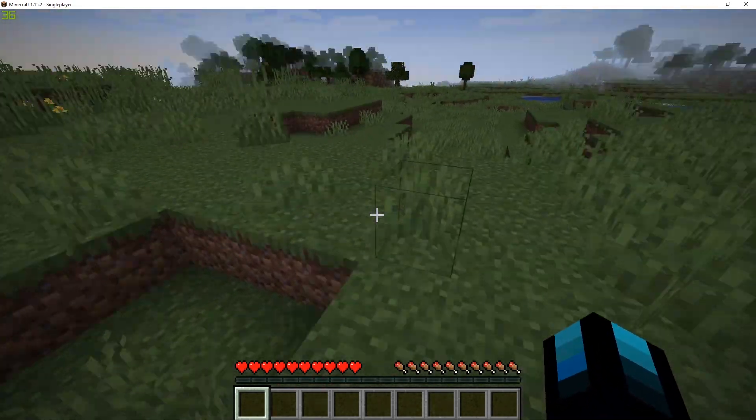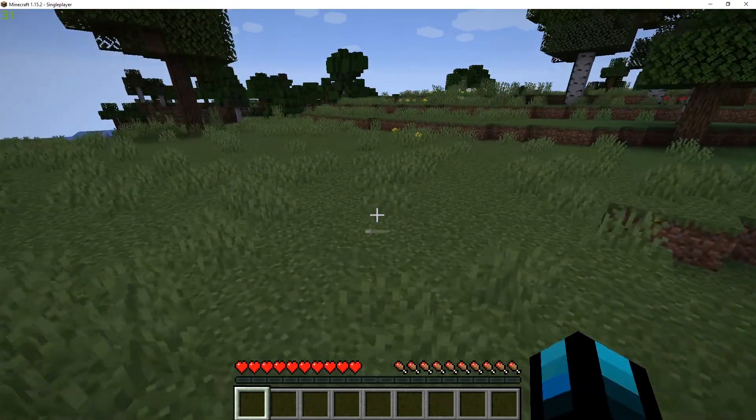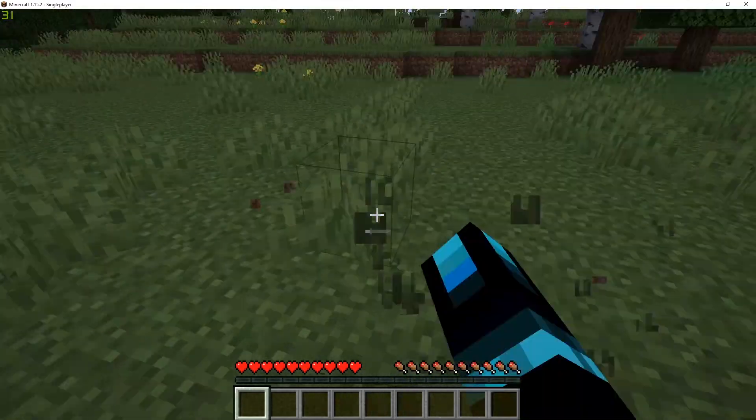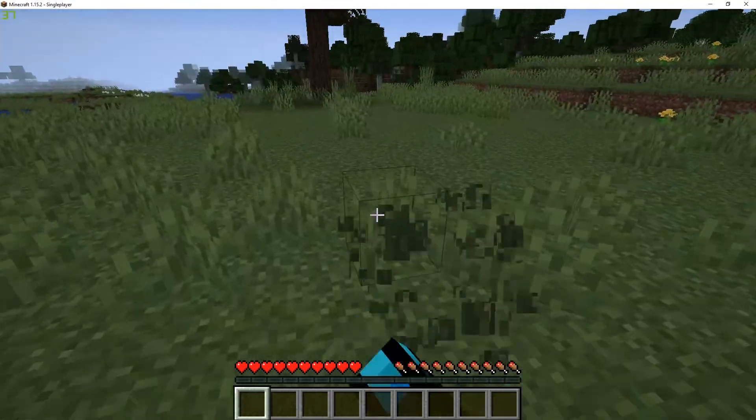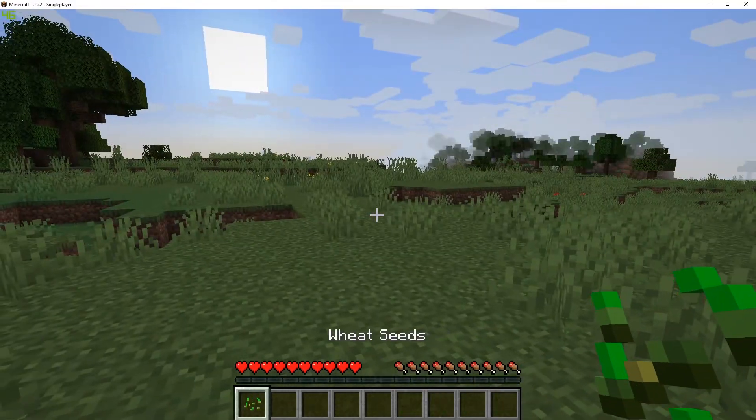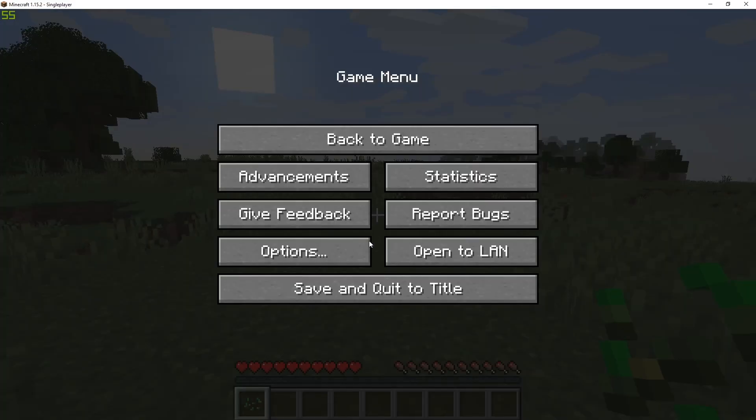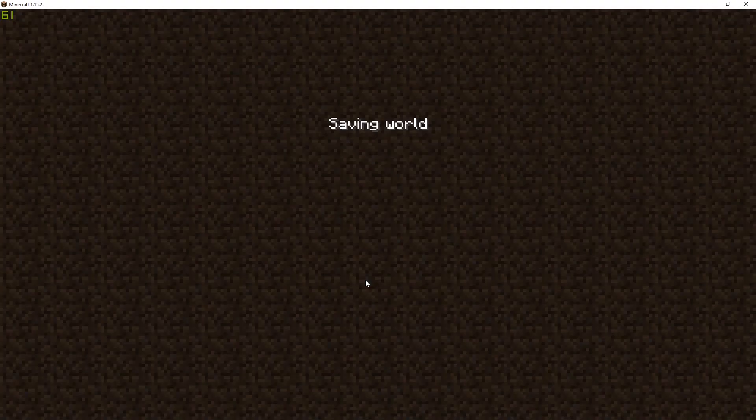Alright, we're in here now and we can do whatever we want. So we're breaking a few things. This is an actual world. Let's save and quit to title.